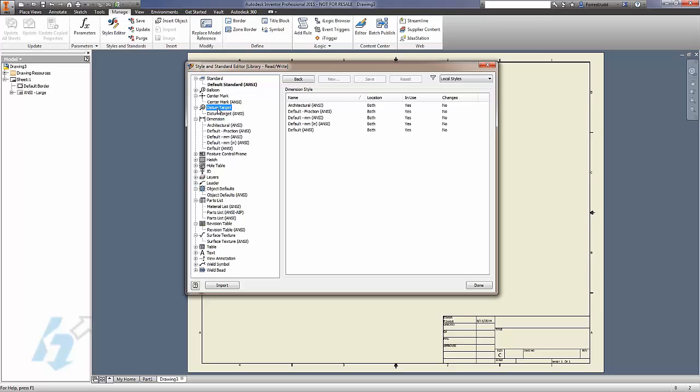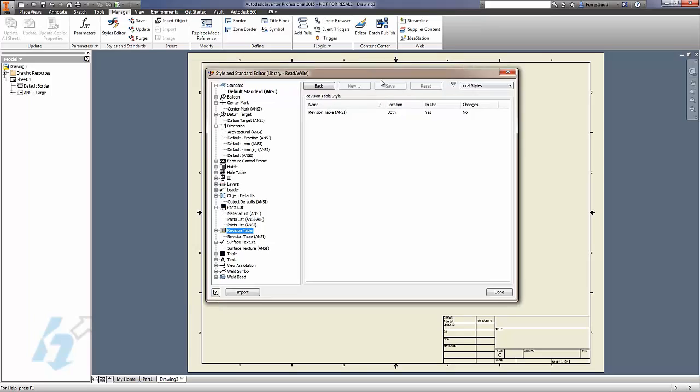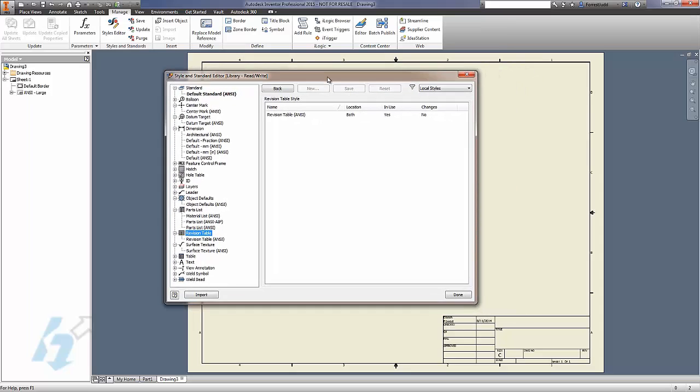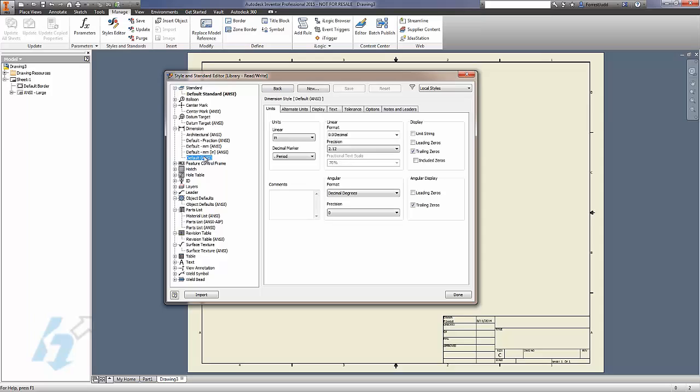Our dimension styles, our datum target styles, our revision table styles - these are all related to objects. And when you place an object, be it a dimension or a table or what have you, there will always be a style that Autodesk Inventor chooses to apply to that object to start with.